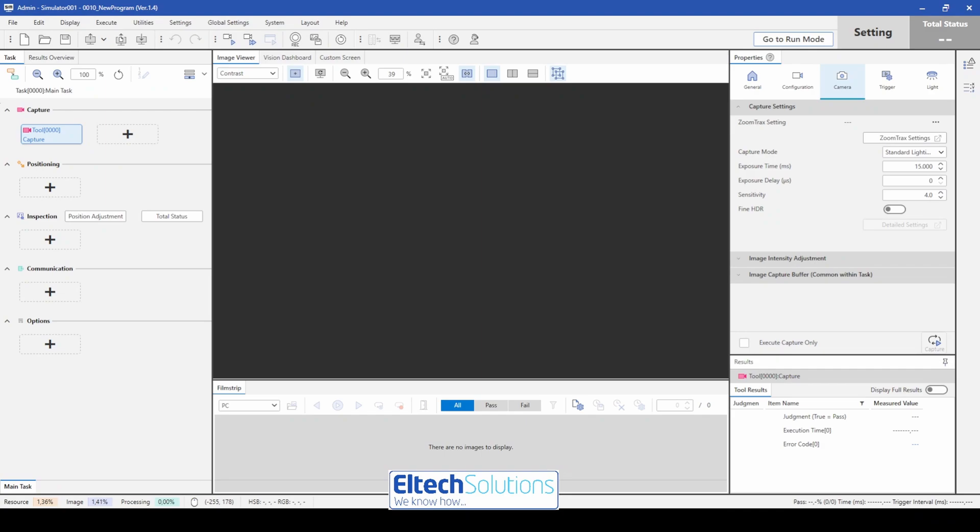Hello and welcome. This demonstration is recorded by Eltek Solutions and my name is Glenn Abrahamsson.